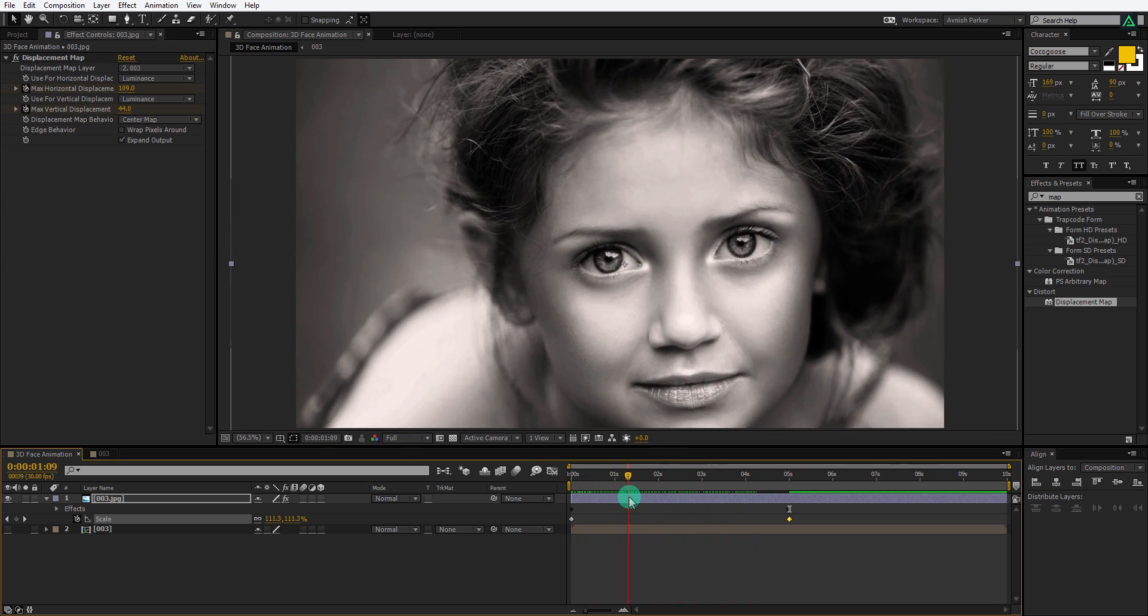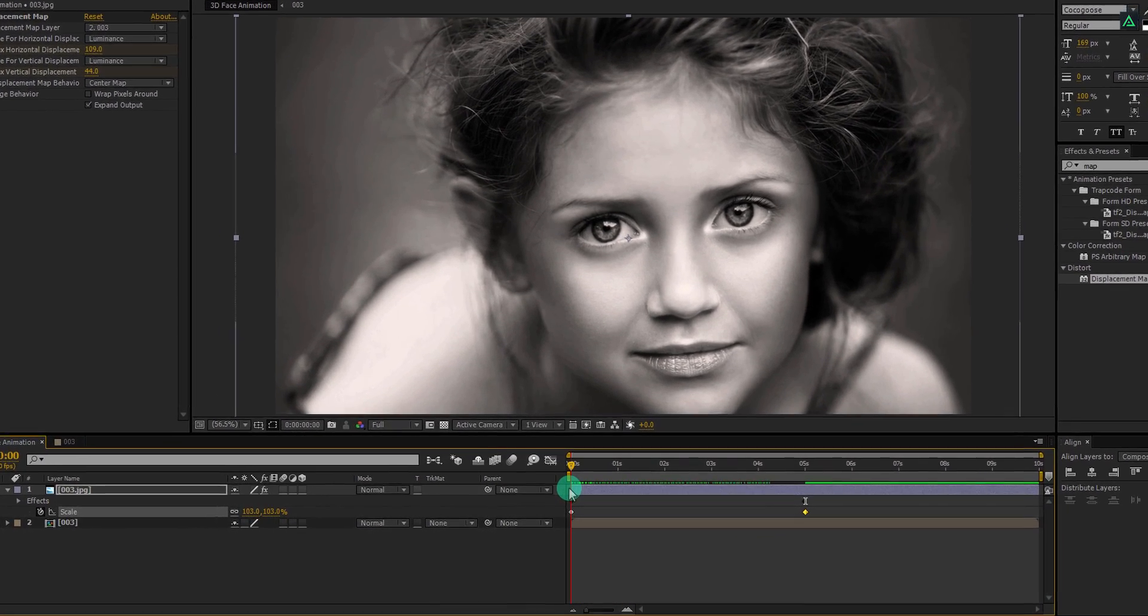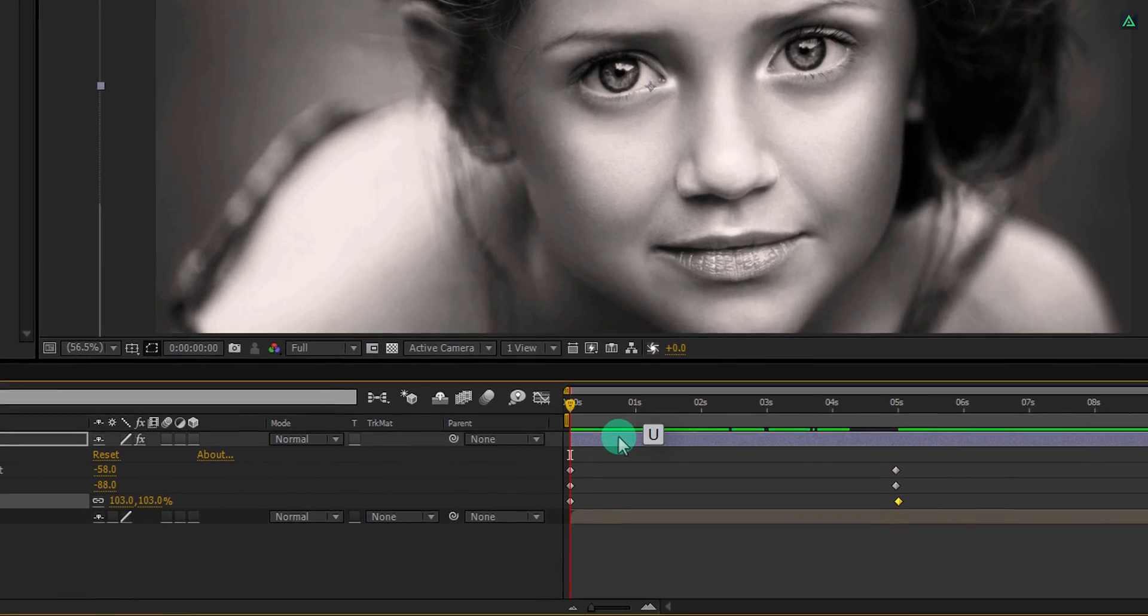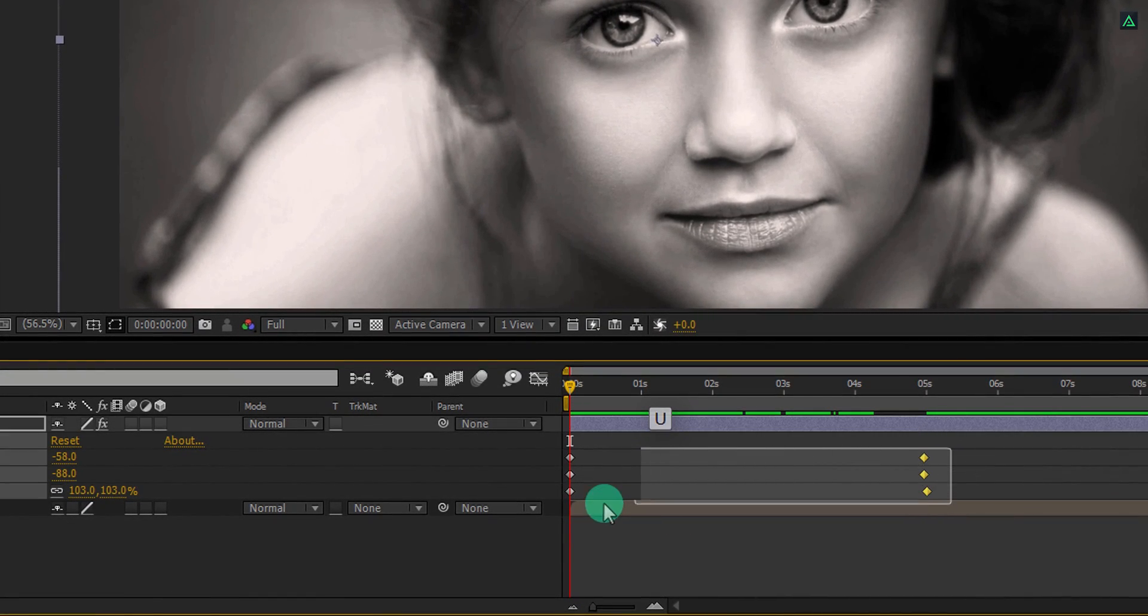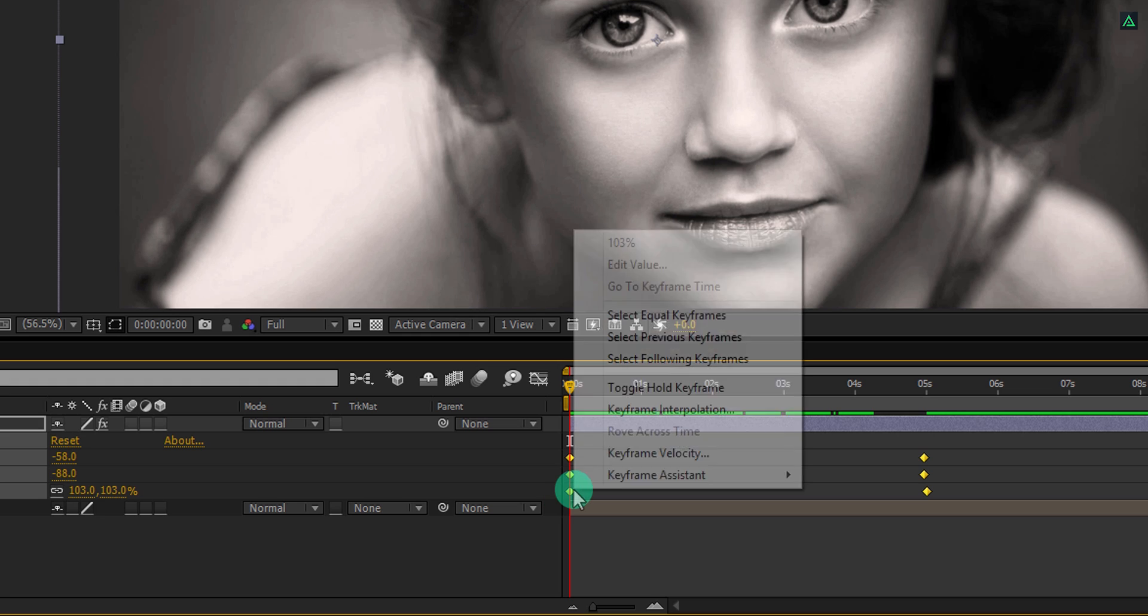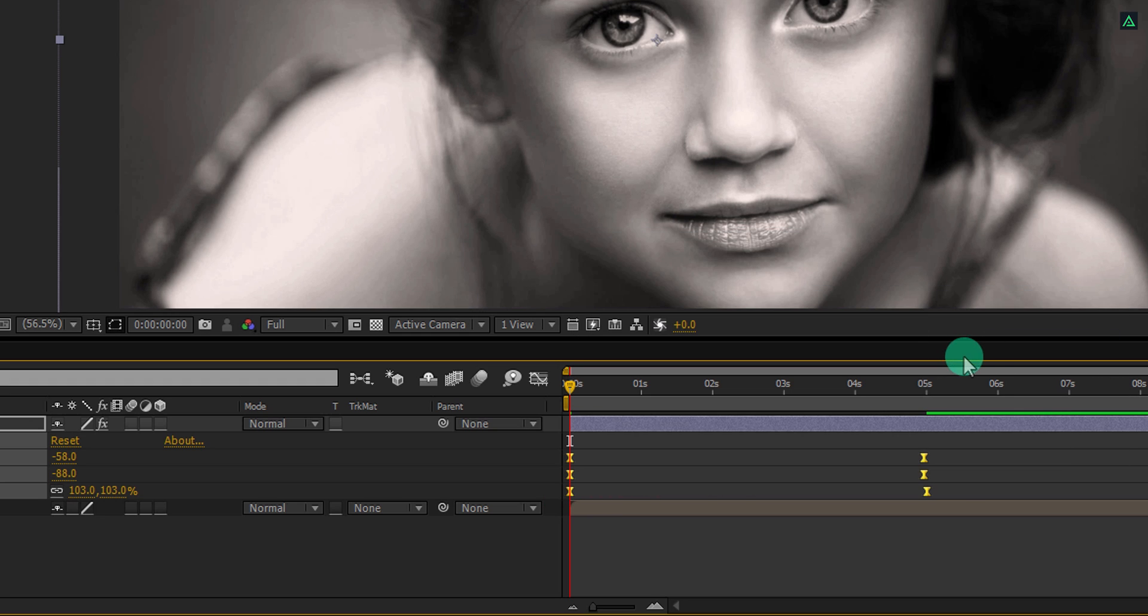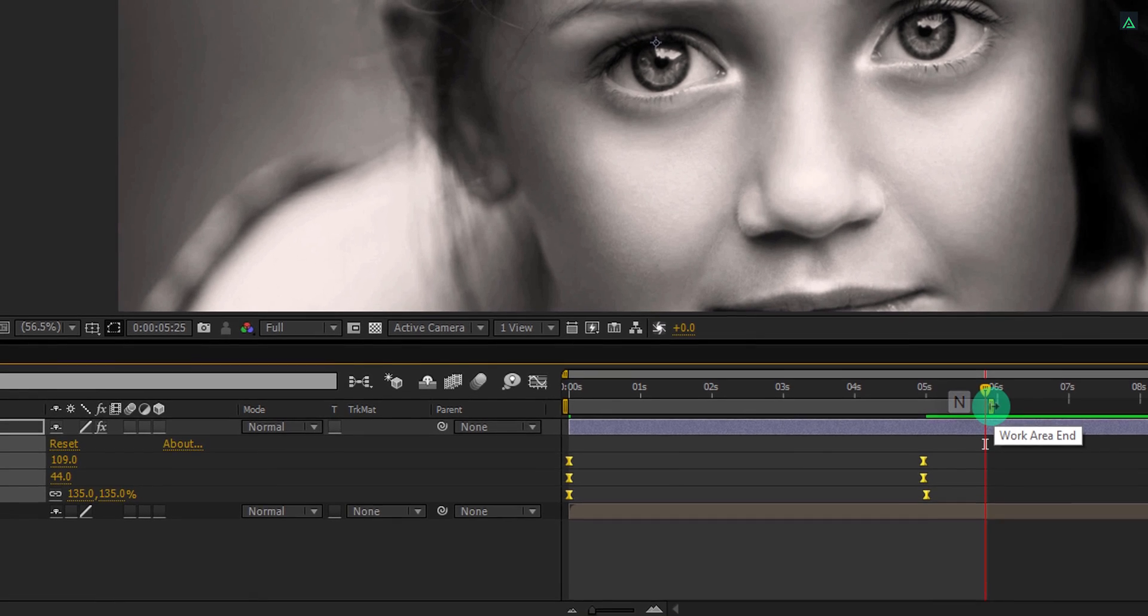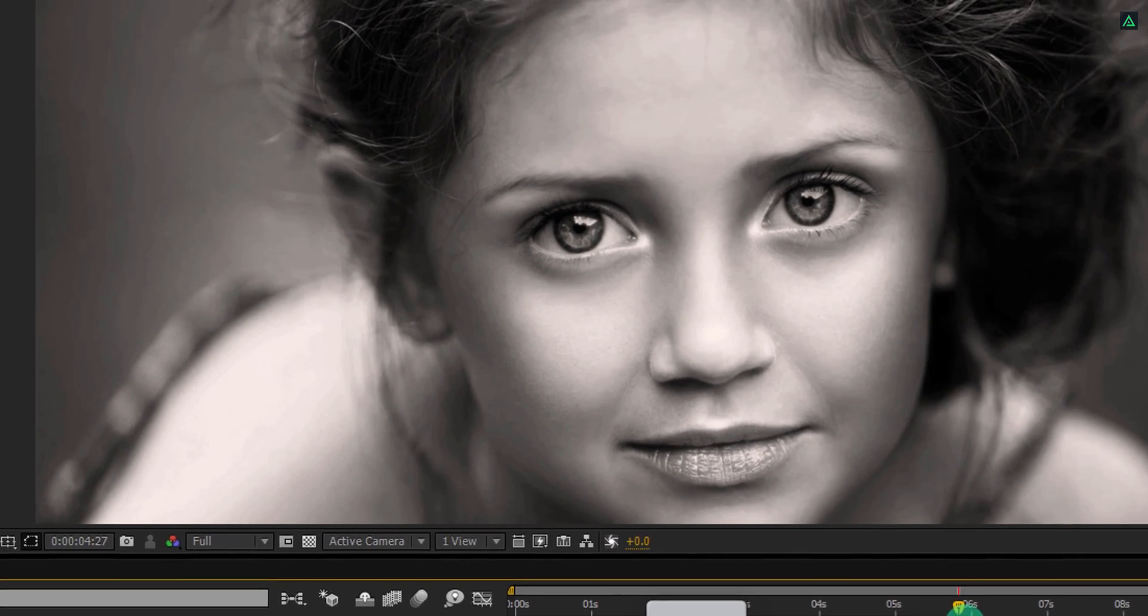Now the final step. Press U to open keyframes. Select all keyframes, right click on it, go to the keyframe assistant, and select easy ease. RAM preview this, and our animation is complete. I'll see you next week. Thanks for watching this tutorial, have a good day.